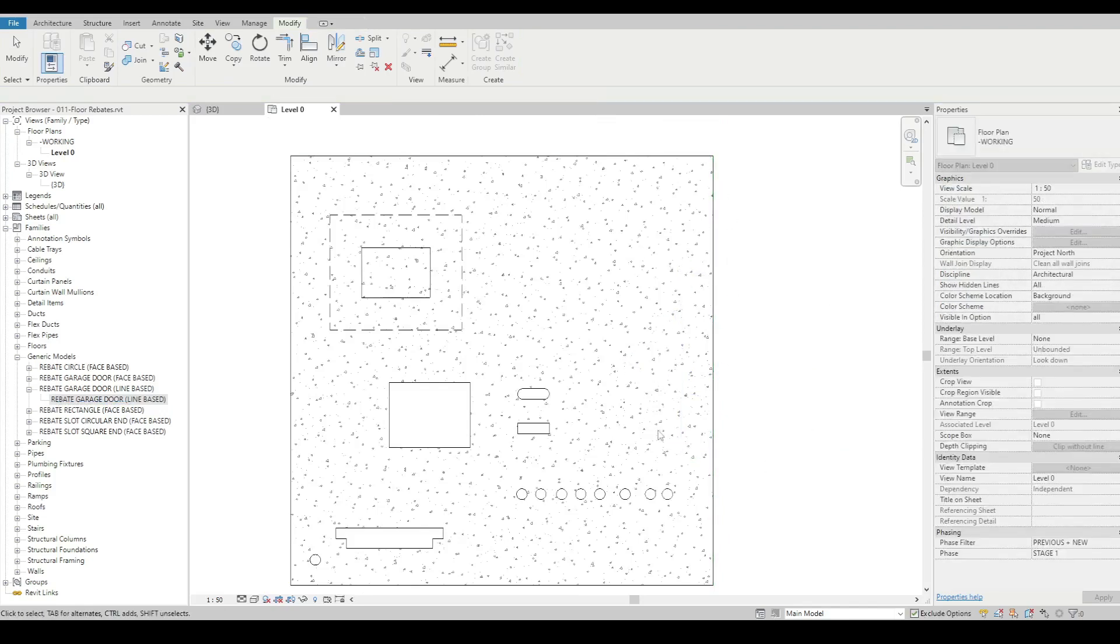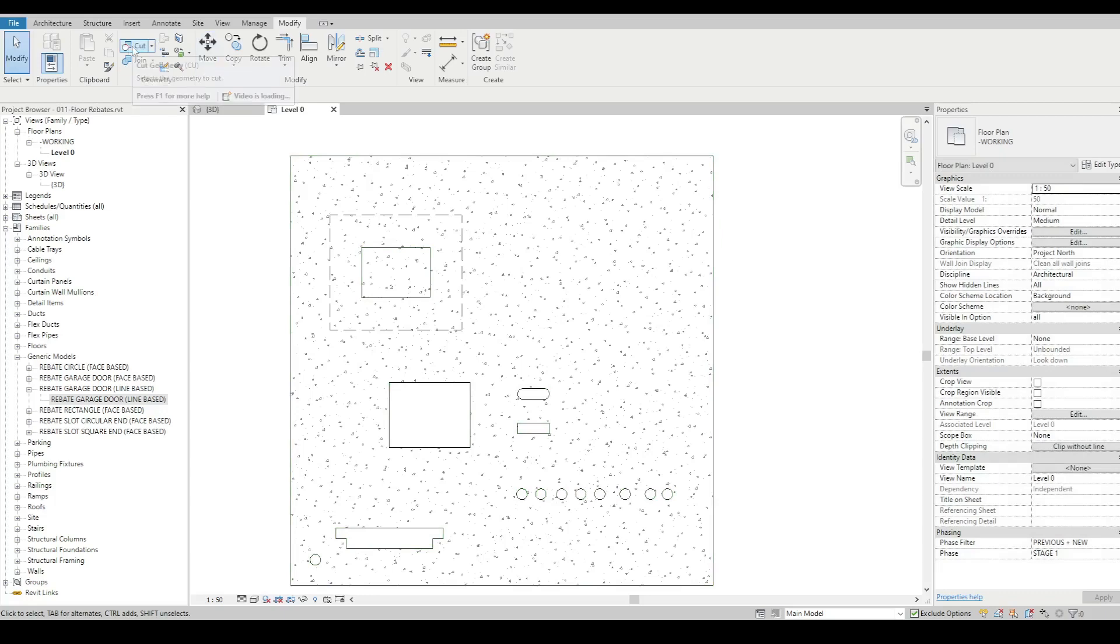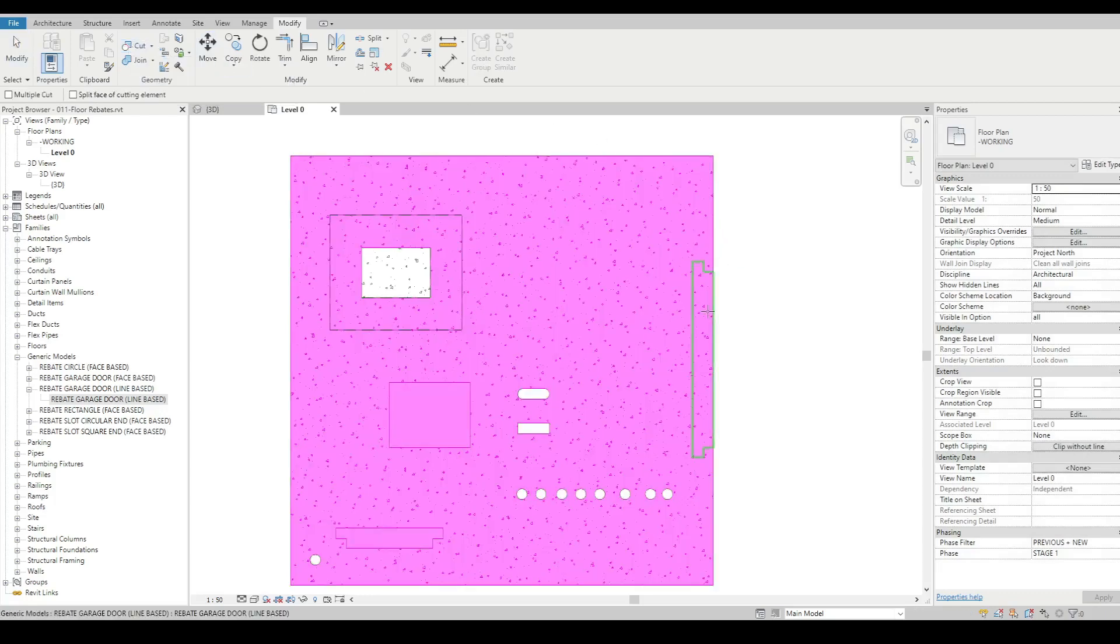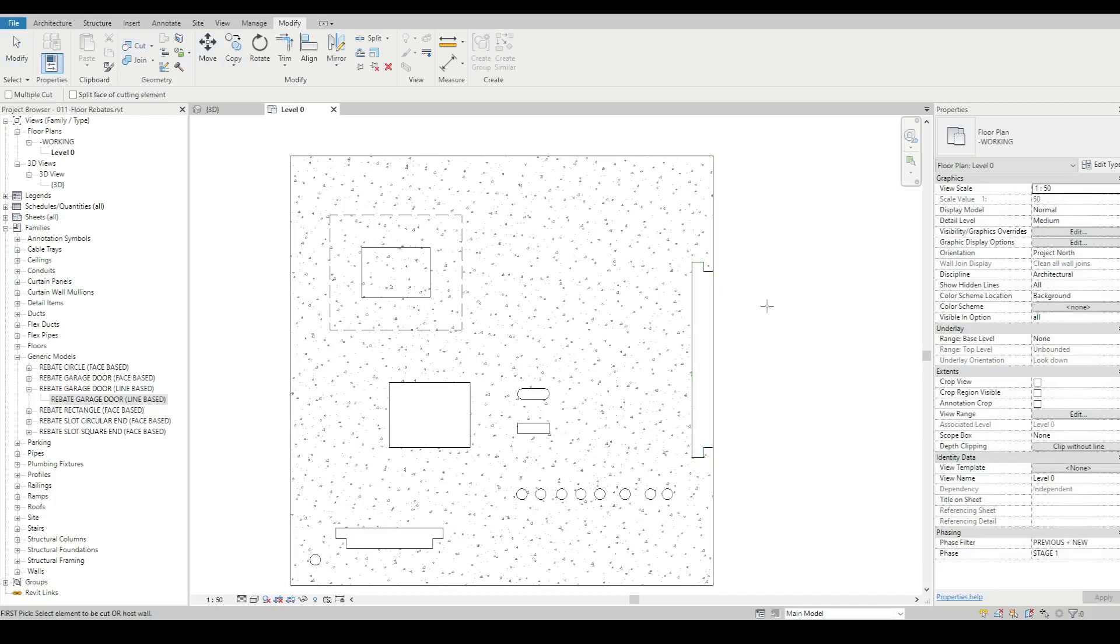It doesn't actually cut the element. It's a bit of a pain. You've actually got to use the cut tool, and then it does its job. So that's the downside to these line based ones.